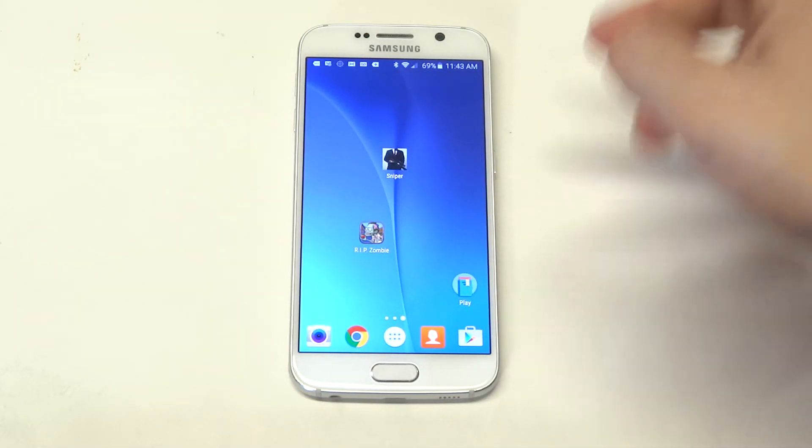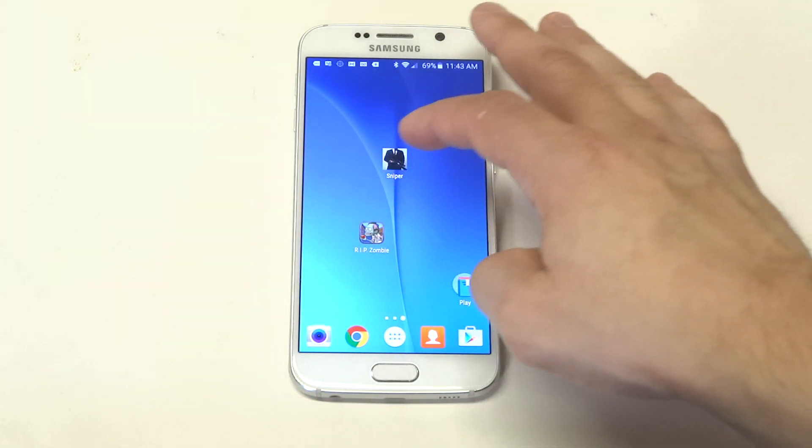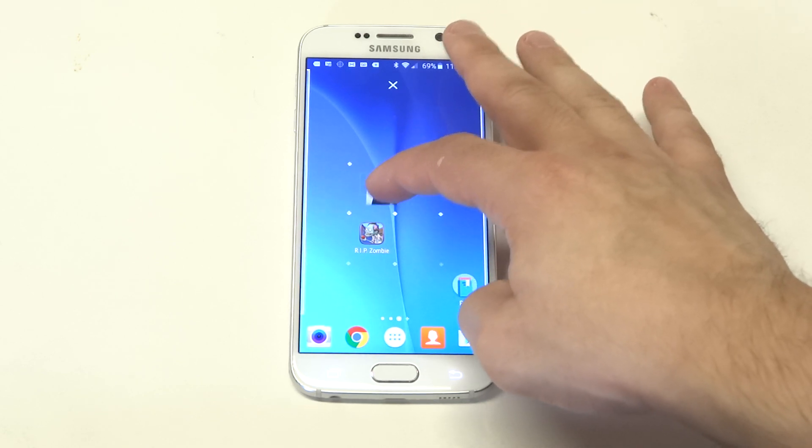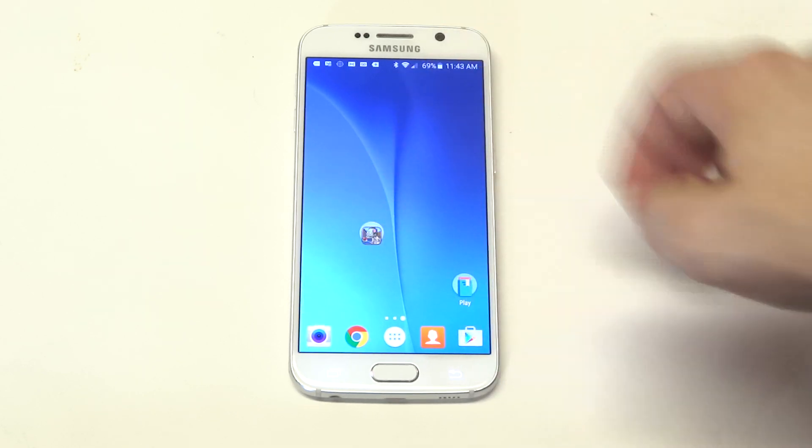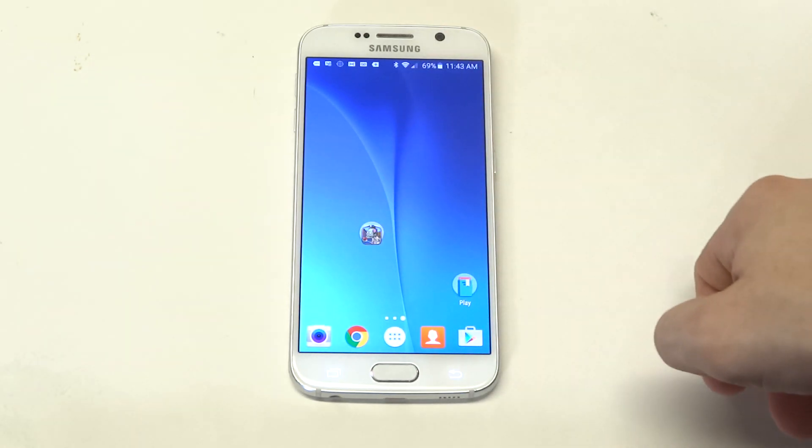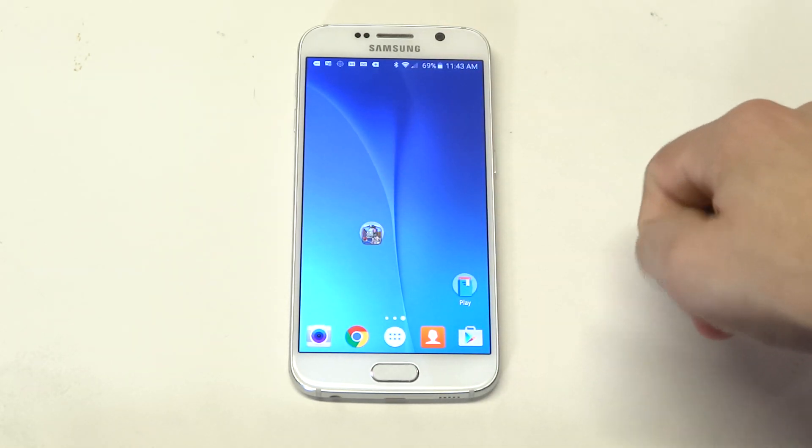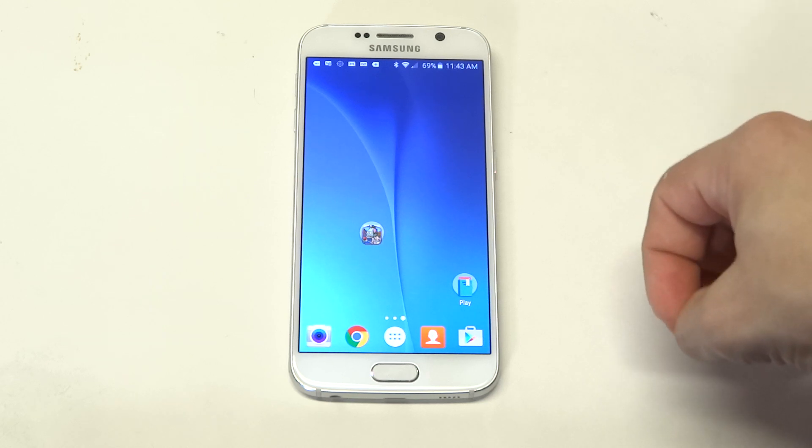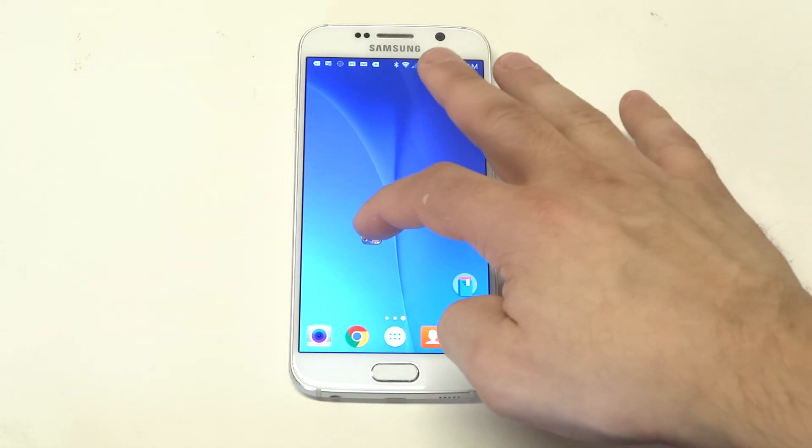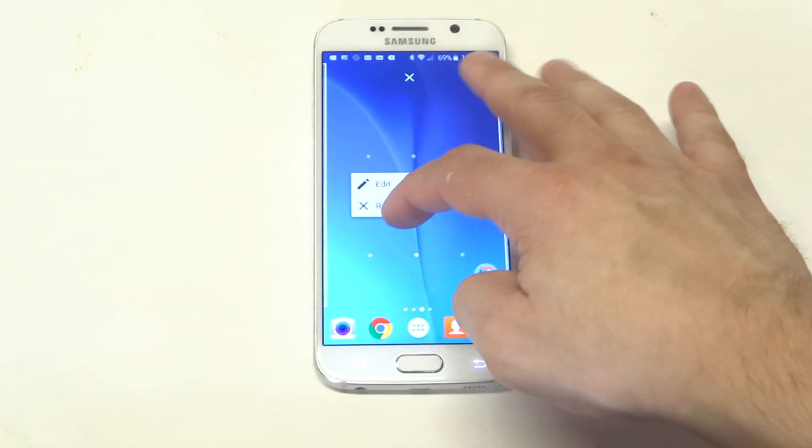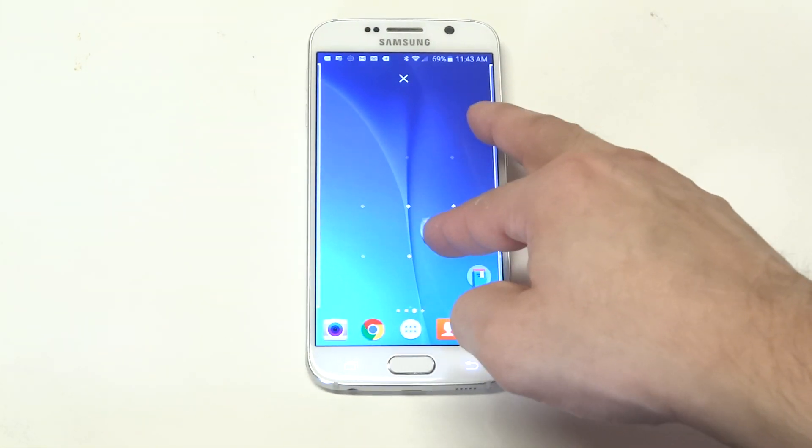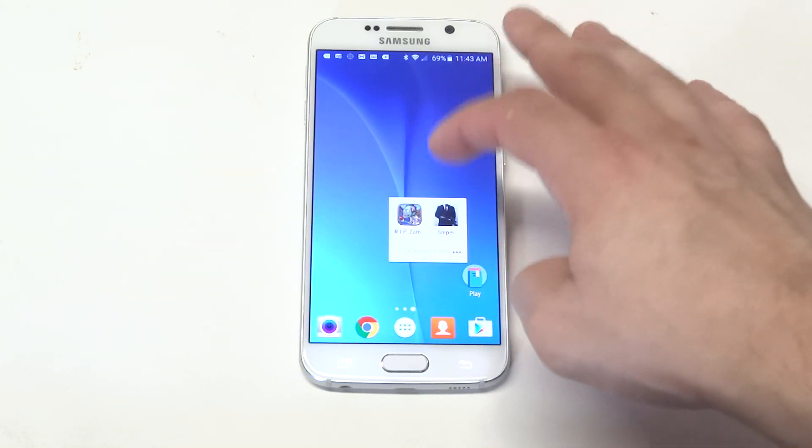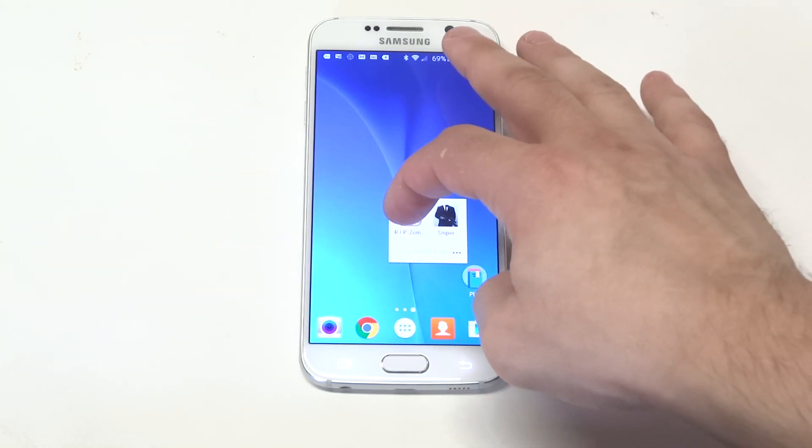Another thing too, if you go to try to create a folder with any two apps and you overlay them, it's going to look different too. I really actually don't kind of like how it looks on the Nova Launcher. I think it looks better on TouchWiz for when you go to create a folder.